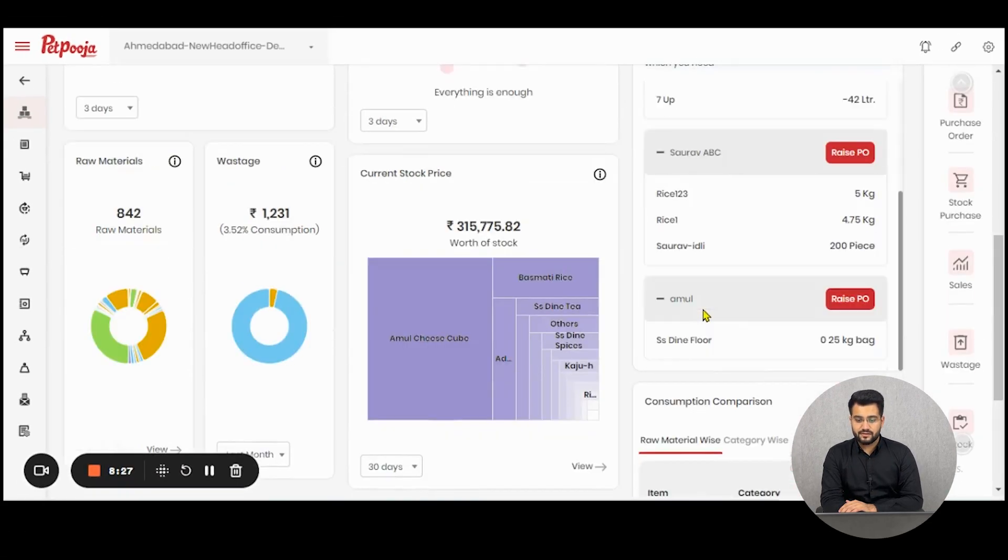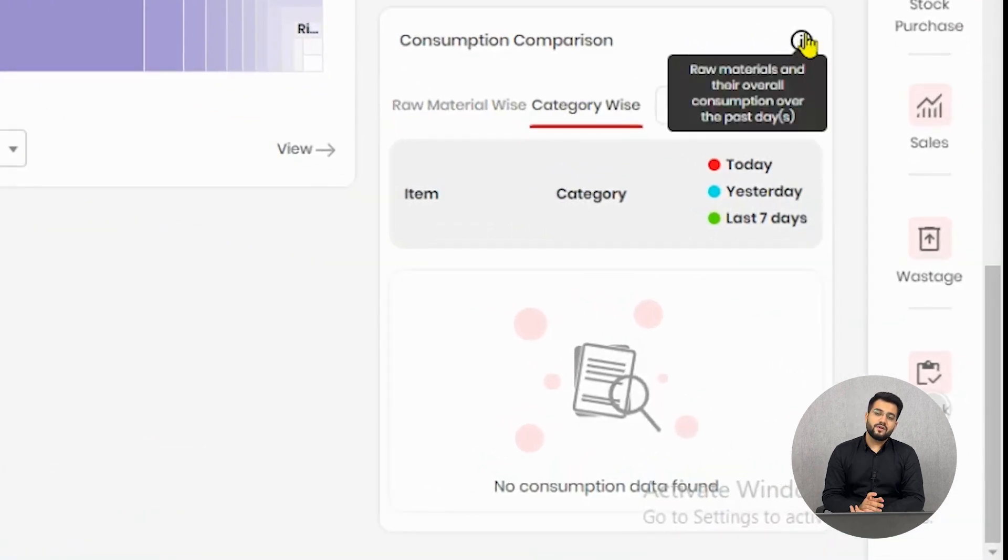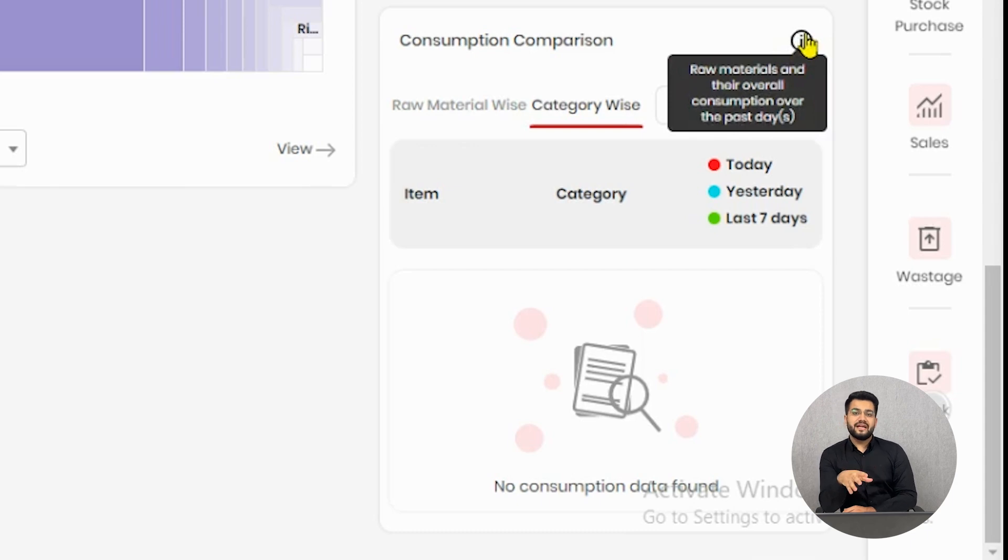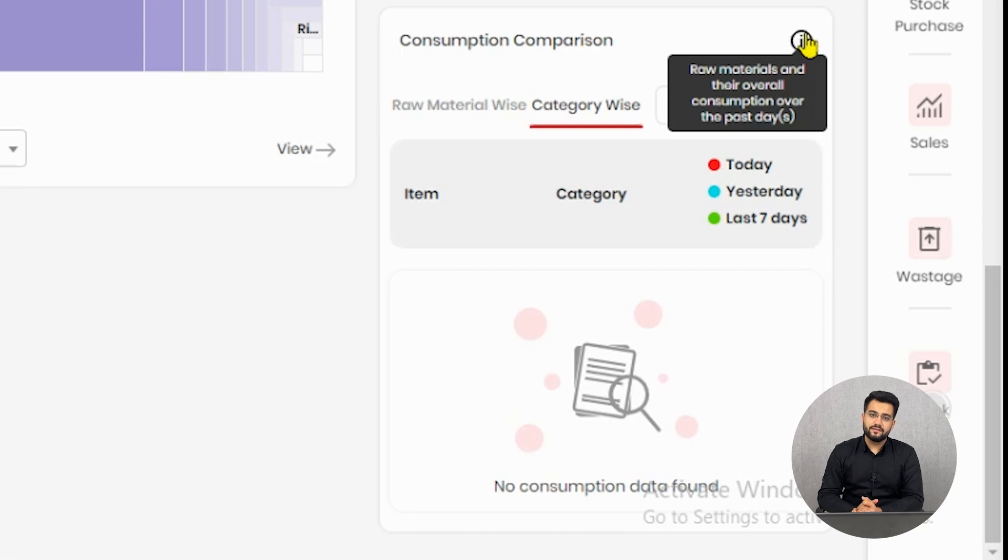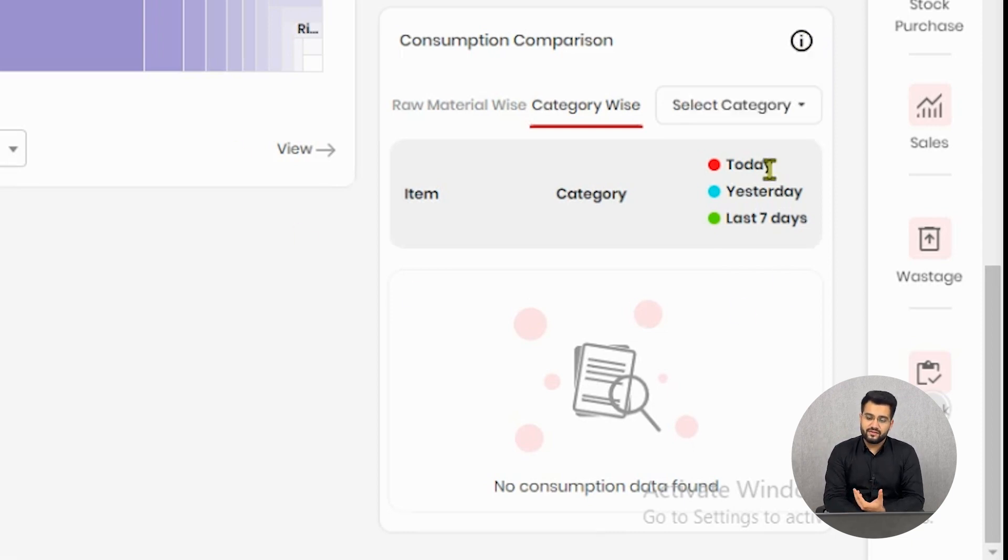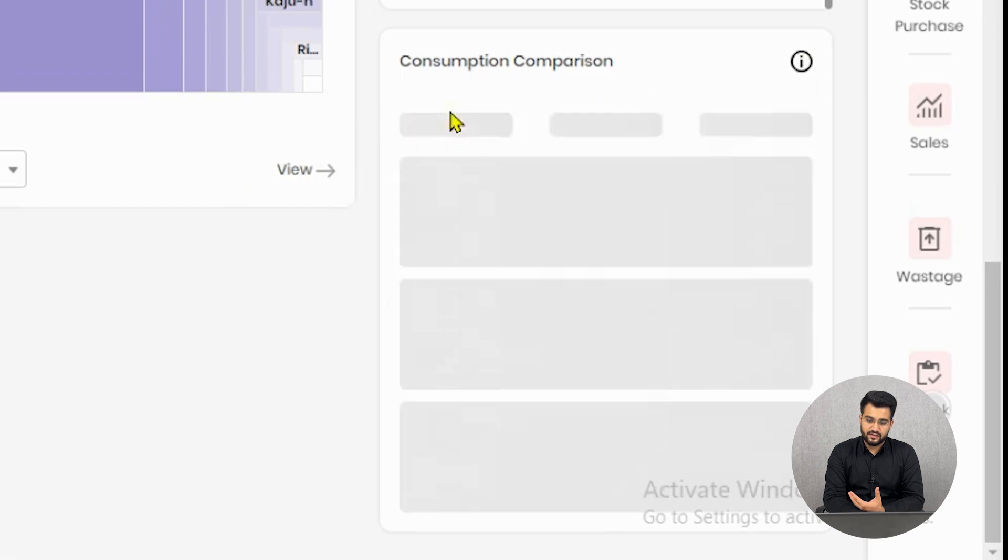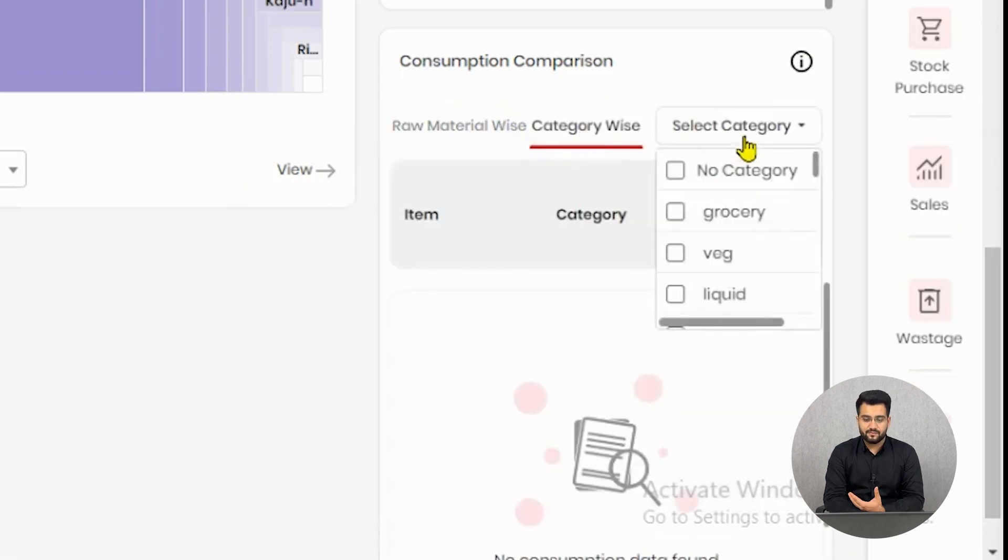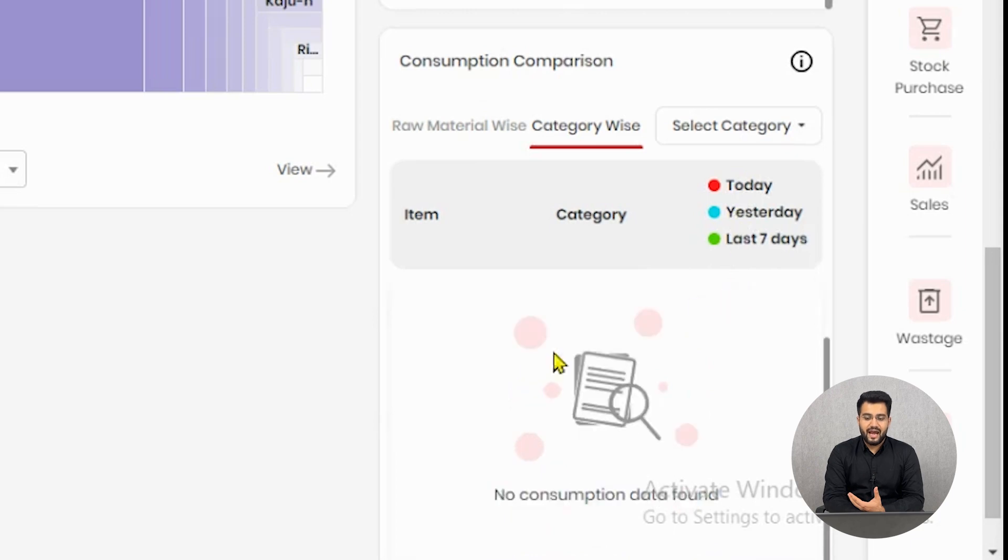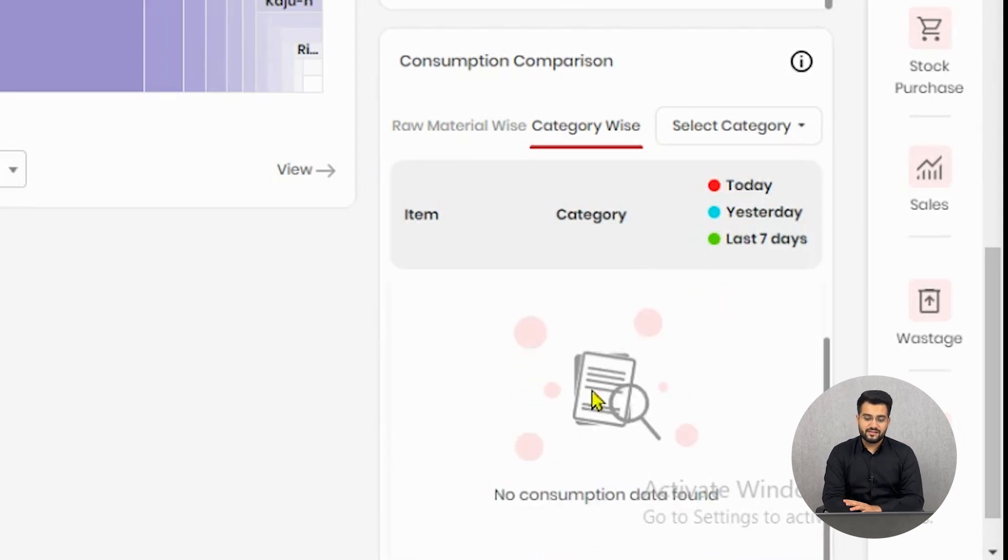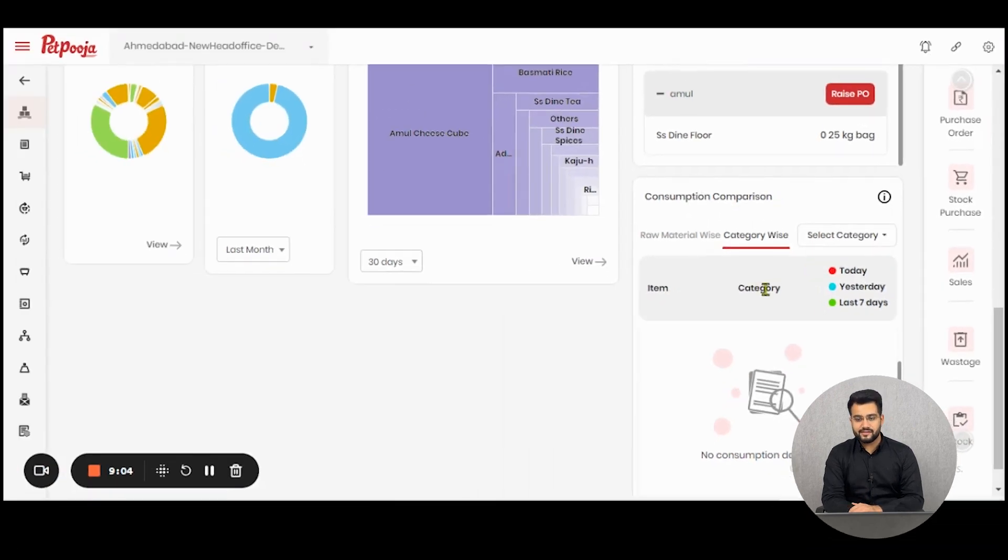Now we reach the last section which is consumption comparison. We have a report where you can compare consumption from the basis of day trainings. Consumption is essentially all the dishes which are served at the outlet level and the stock used for the same. You can find that visualization here in raw material terms and in category terms. You can select these categories from here. As this is a demo account and we have no consumptions taken place, this is empty but in your case it will be full with data visualizations.